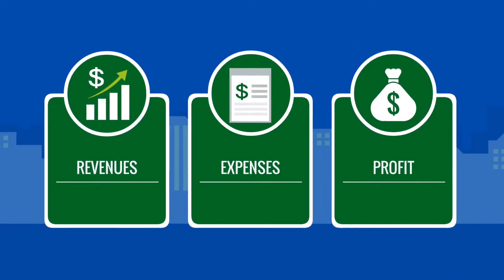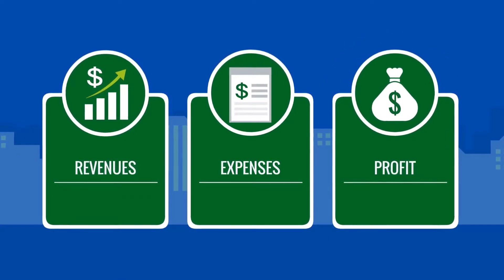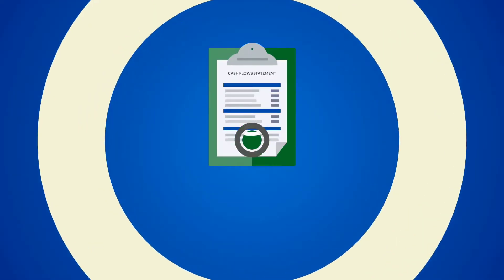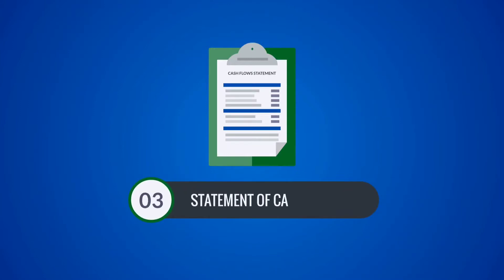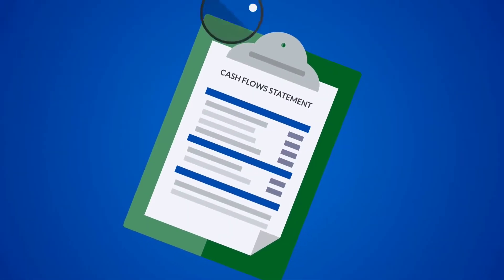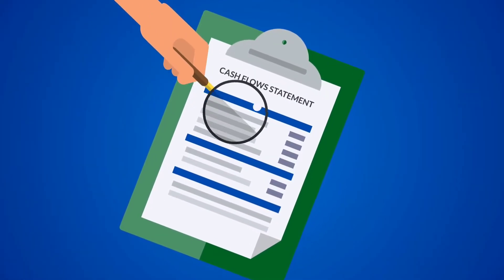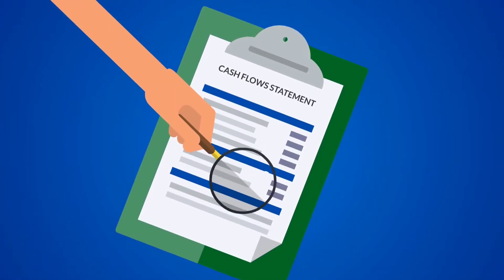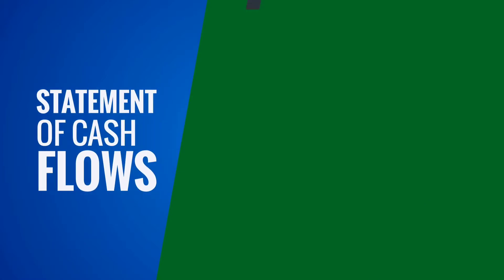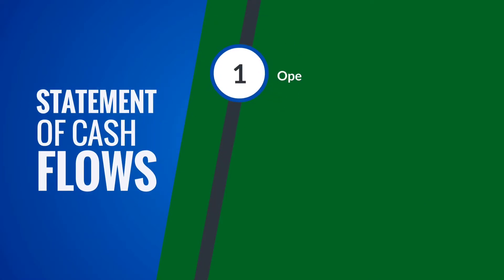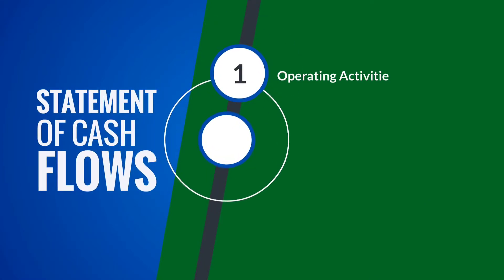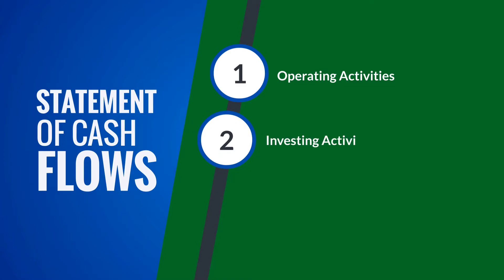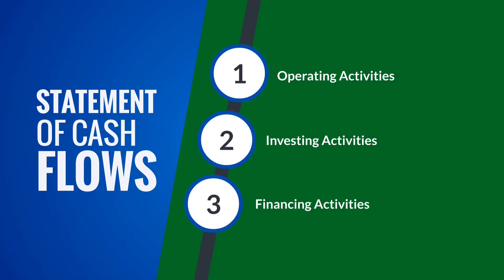Statement of cash flows: it shows how a company uses its cash. Typically, it is divided into three categories: number one, operating activities; number two, investing activities; and number three, financing activities.